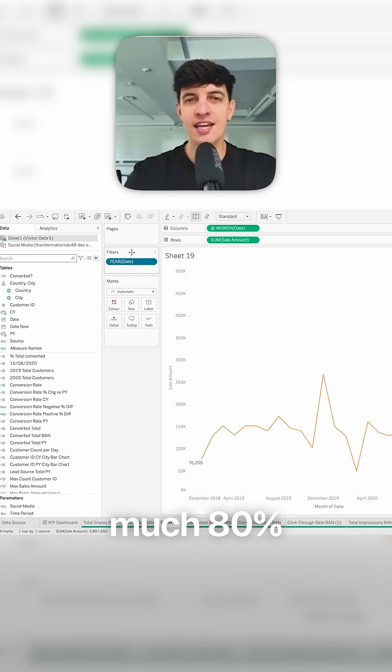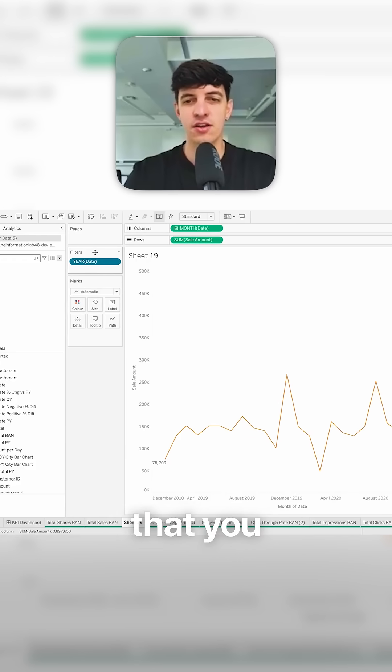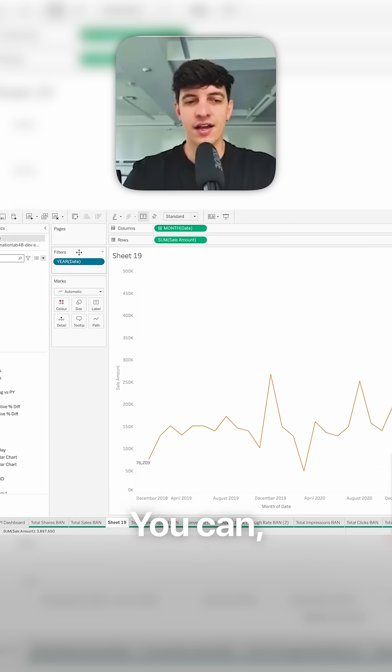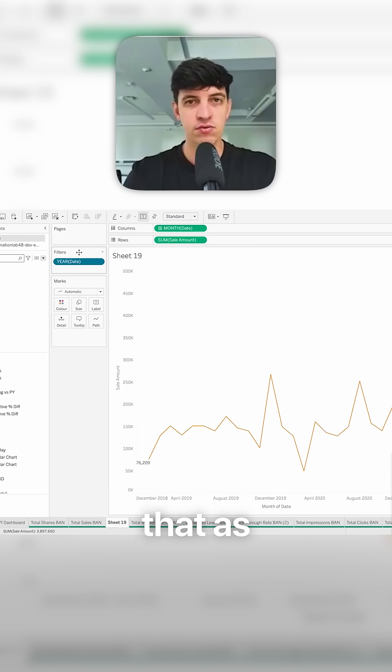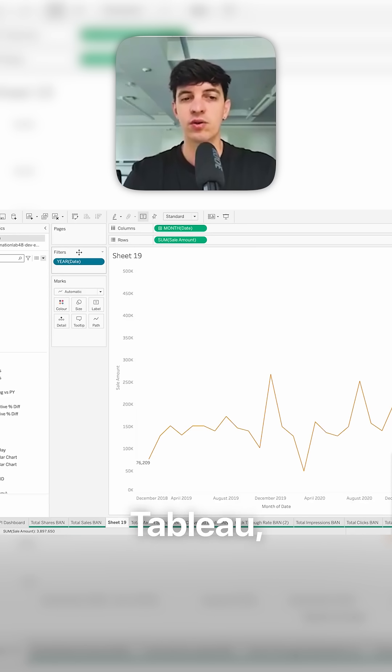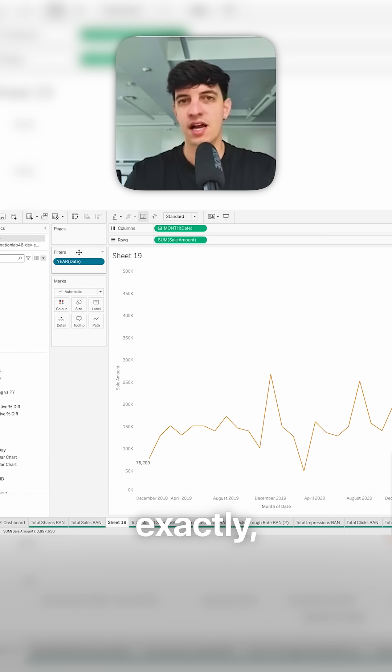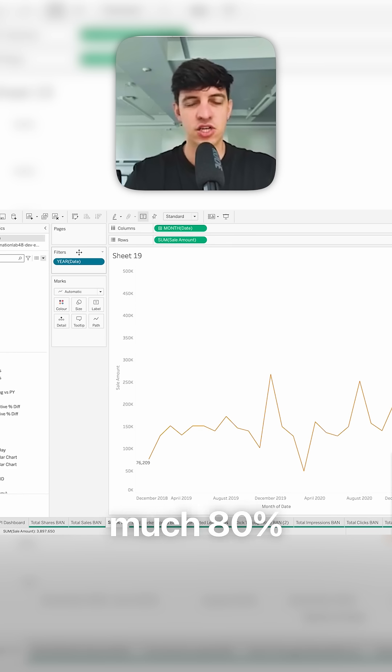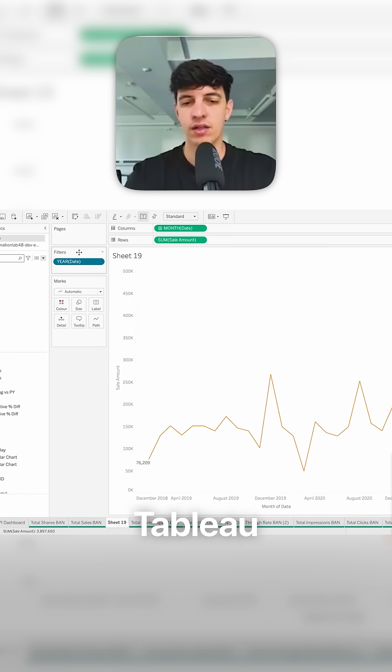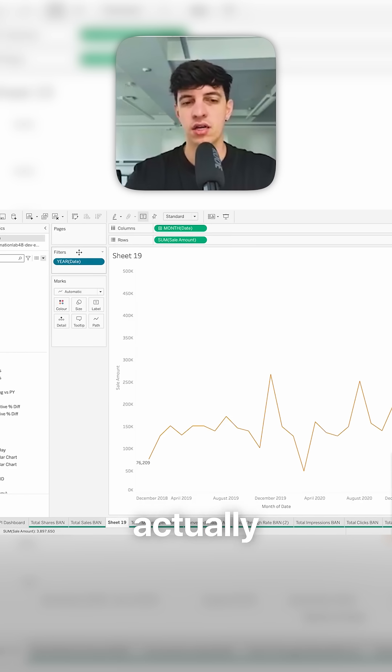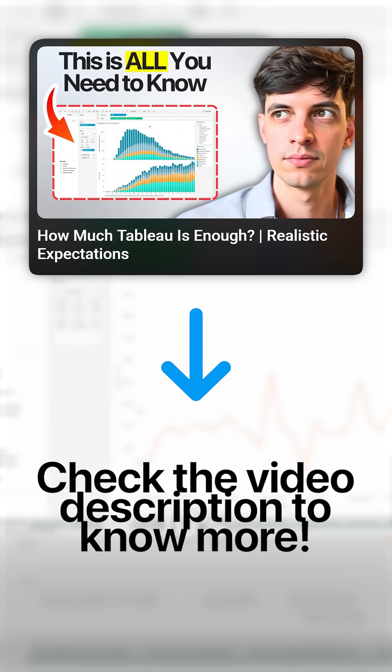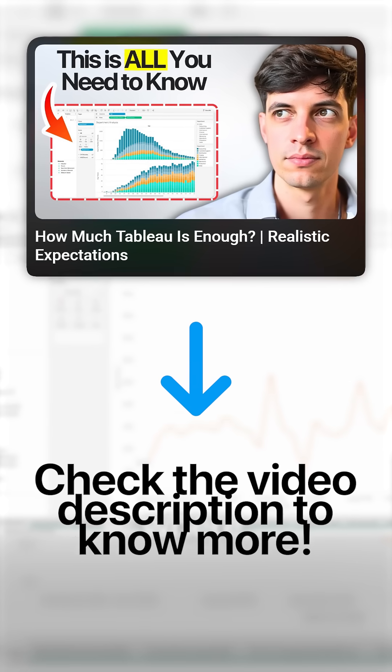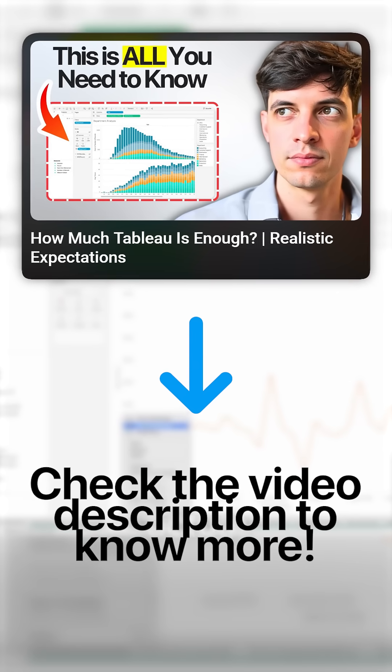This is pretty much 80% of features that you will use in Tableau. It can get more complex than this, but I can promise you that as a data analytics leader, I worked with Tableau for over seven years now. These are exactly pretty much 80% of things that you can do with Tableau and all the features that you actually need to know. Now, if I want to add an extra 10%, this is where I will need to show you how to create the actual data.